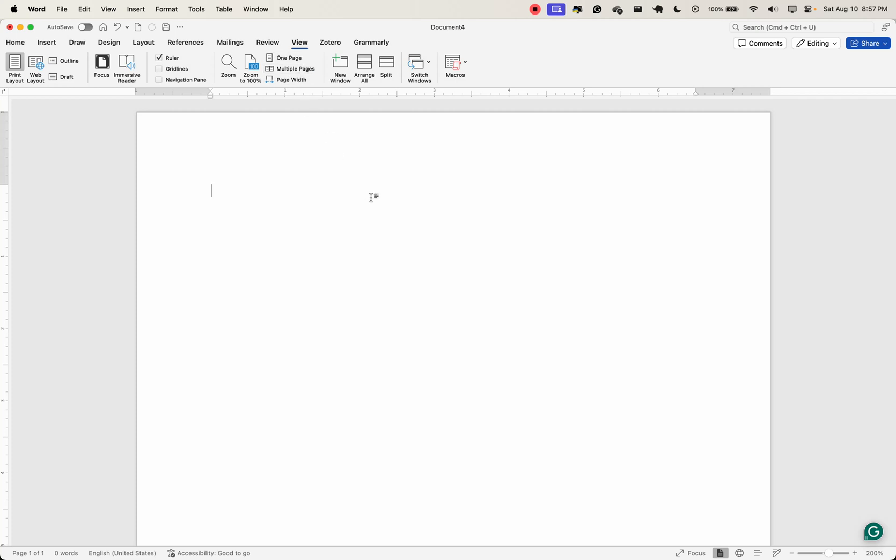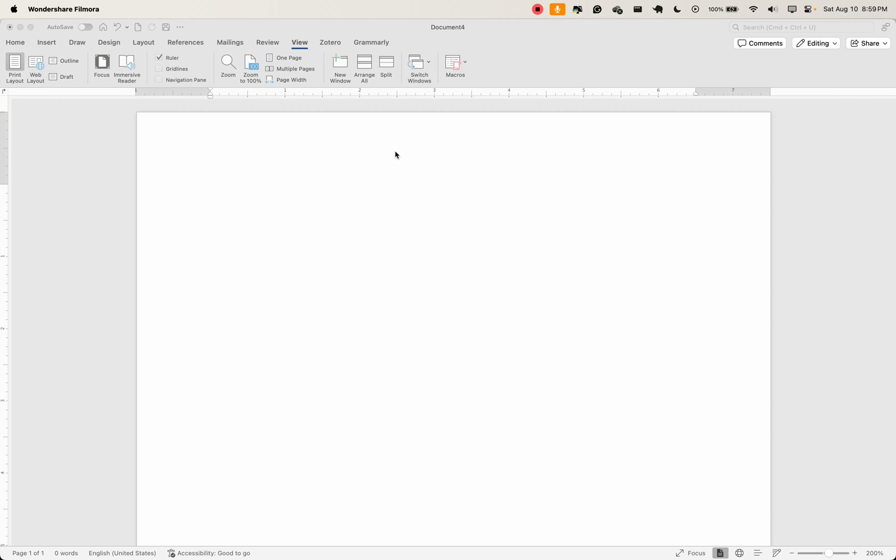That is all that we have here. Understanding the ribbon and its tabs is fundamental to navigating MS Word efficiently. As we progress through this guide, you'll become more familiar with these tools and how to use them effectively in your research document. Next we'll look at how to customize the quick access toolbar for even quicker access to your most used commands.